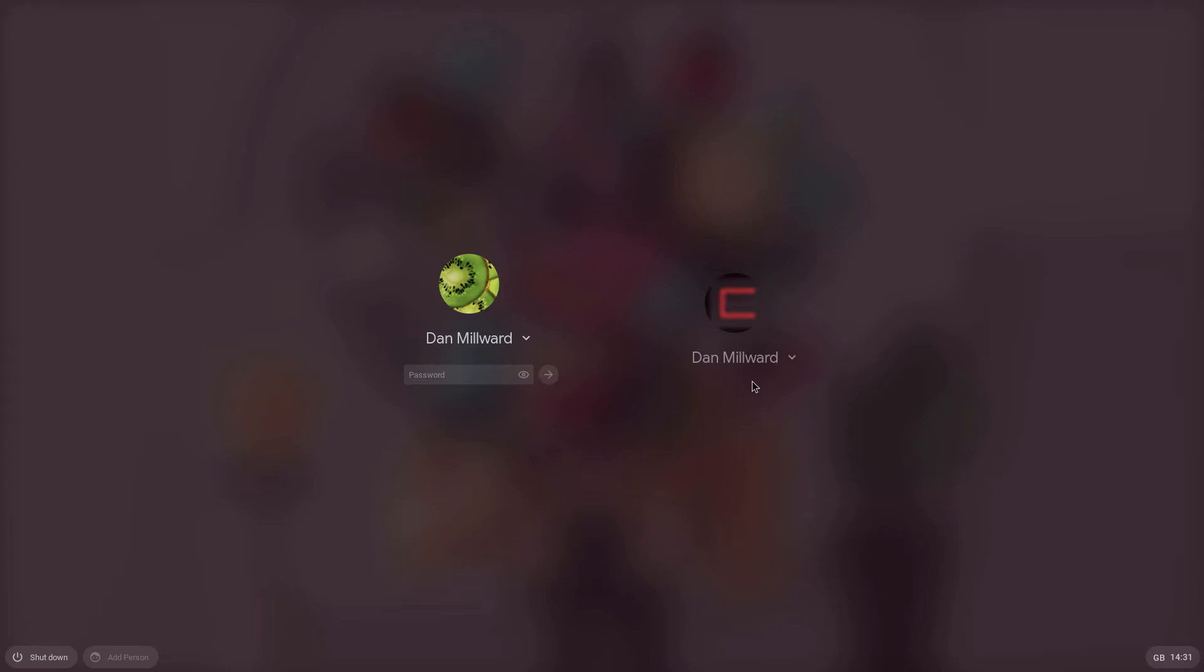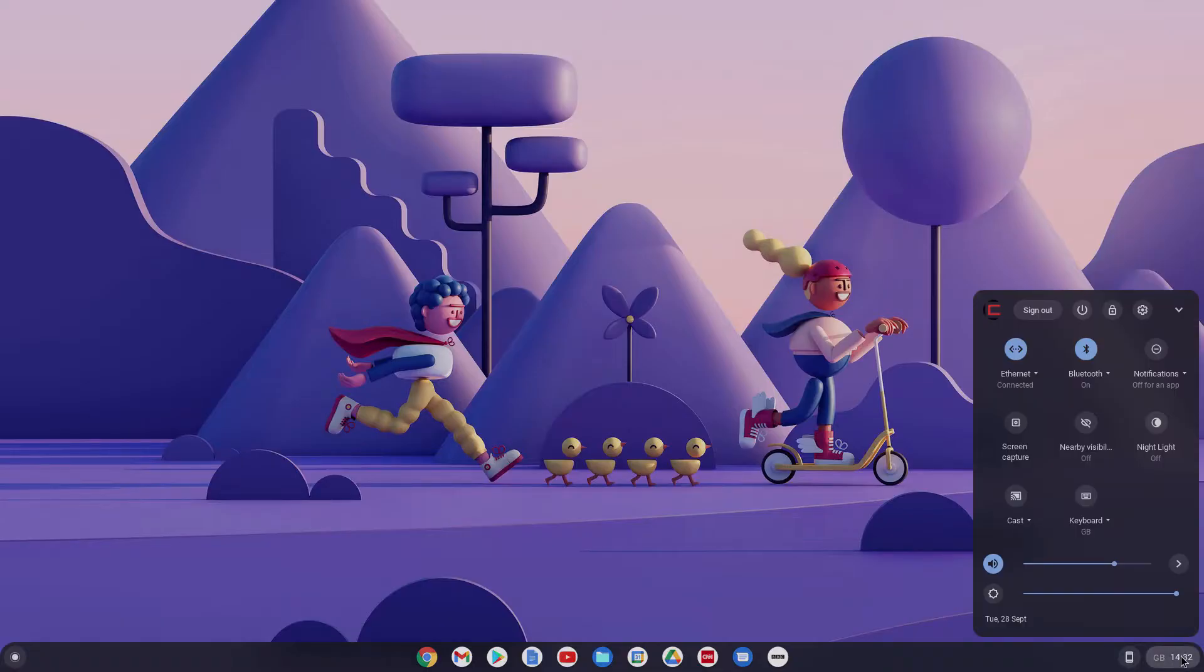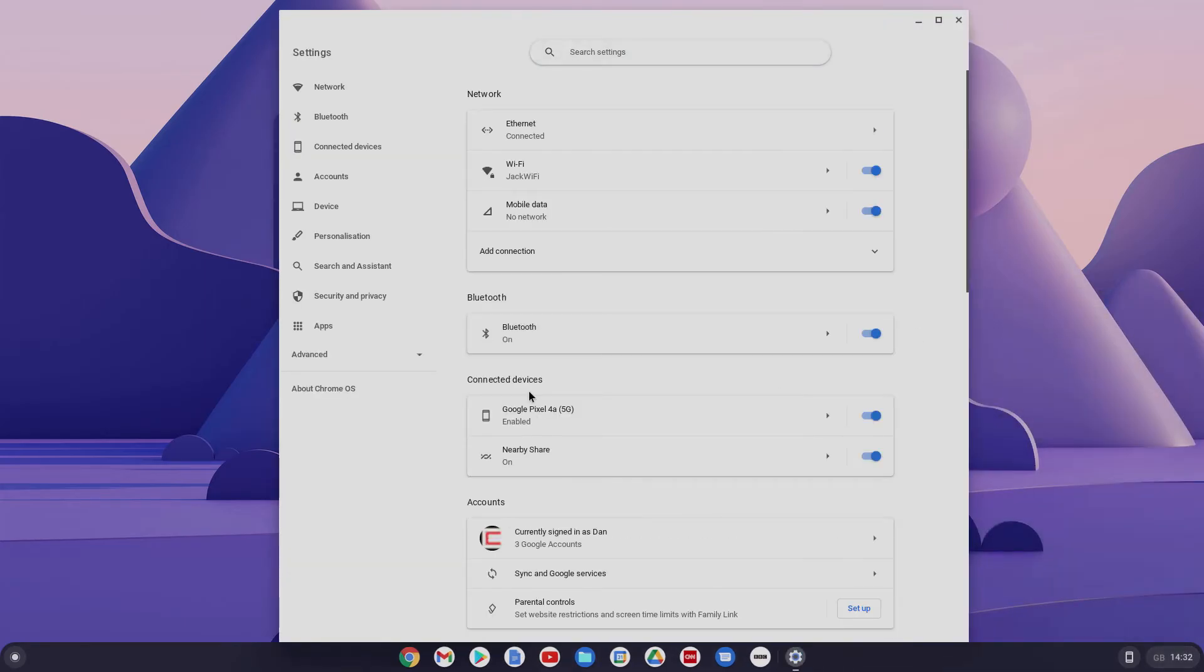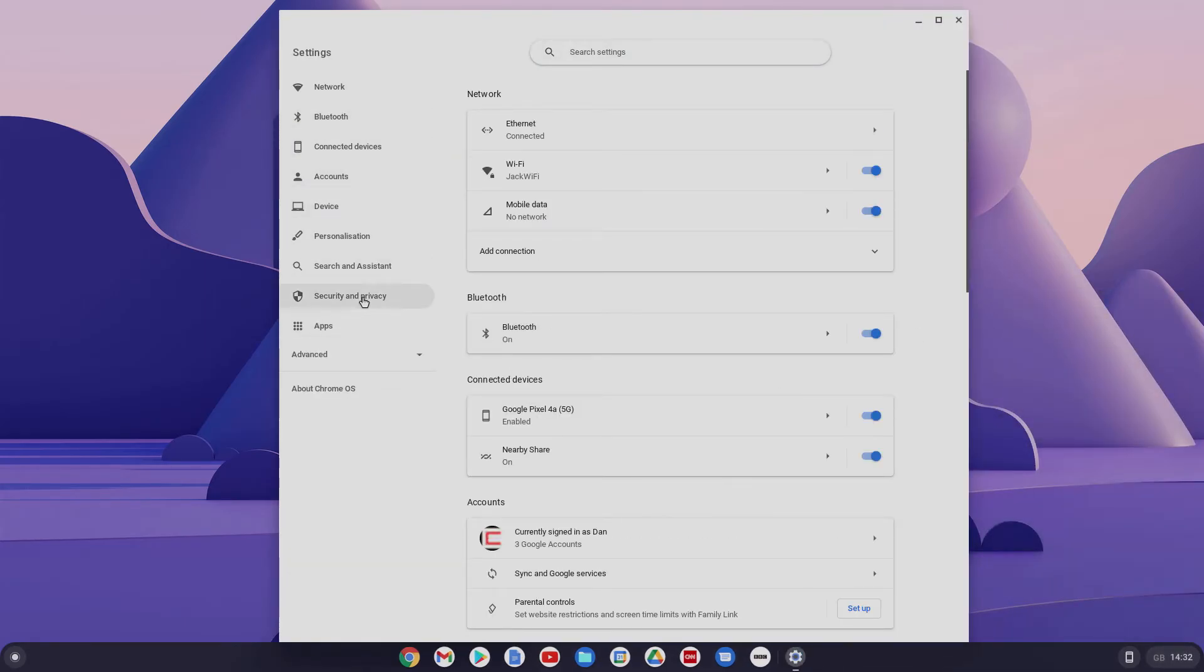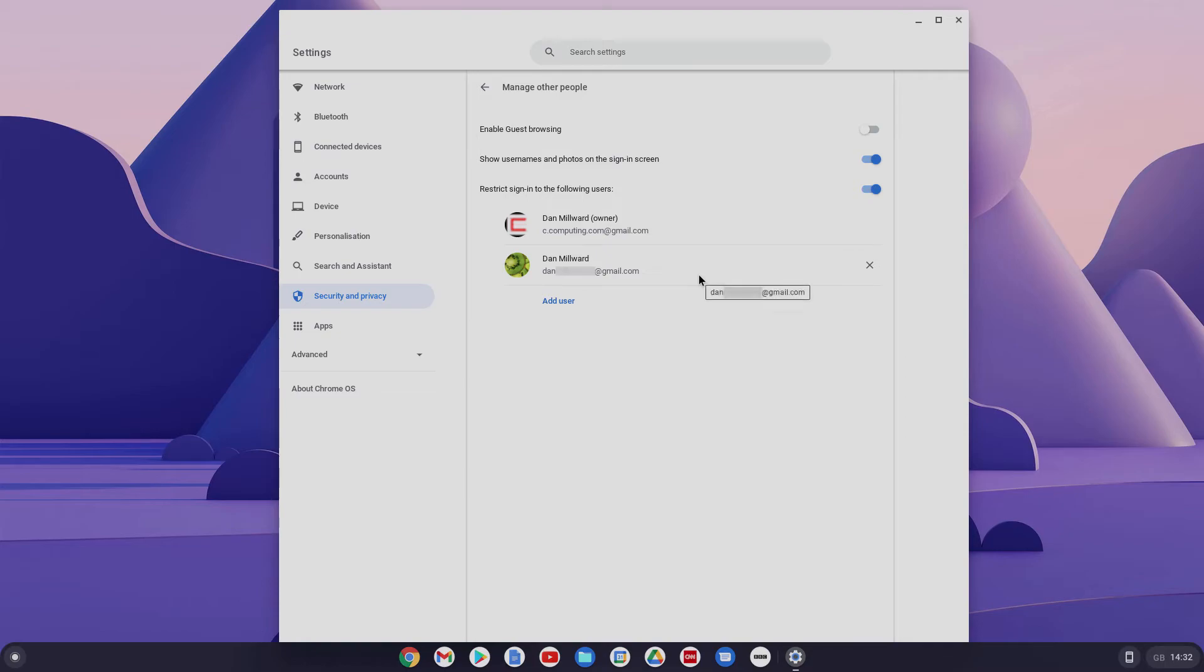You'll now see that there's both of them there. There's Dan Millward and there's my Chrome computing one. As you'll see, the bottom here, it's greyed out. And that's because they were the only two that were authorized. So if you go back in here. Let's go to settings, security and privacy, manage other people. And here, that's the one I've just logged in. I'm going to close that. But as you can see here, that's a really good way of restricting the amount of users who can use your Chromebook.